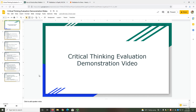Hello everyone, and welcome to the Critical Thinking Evaluation Demonstration video. In this video, we will evaluate two web sources for credibility. To determine overall credibility, we can look at five different areas: Authority, Citations, Objectivity, Relevance, and Date. Each of these areas provides details and context about the information's creation and purpose.